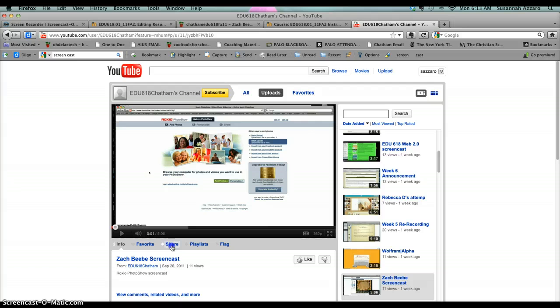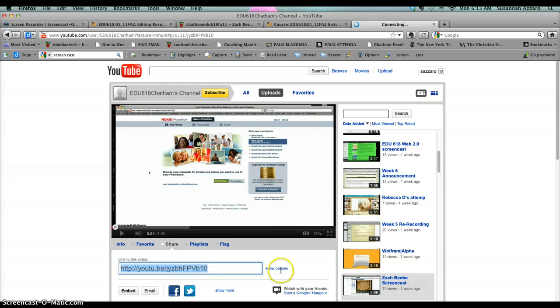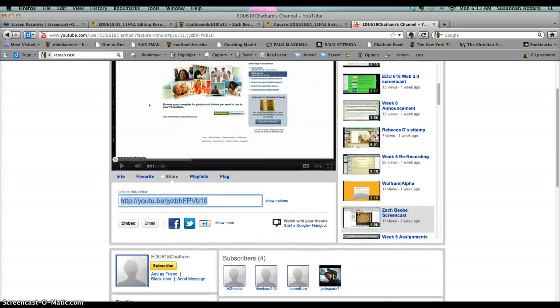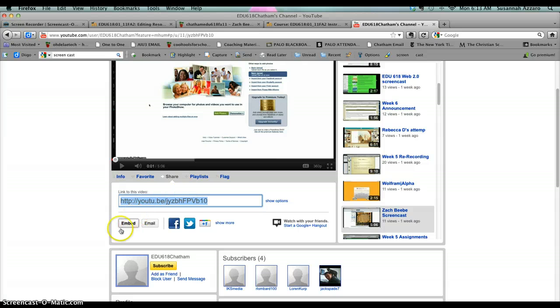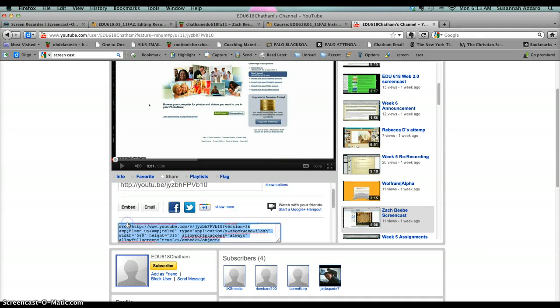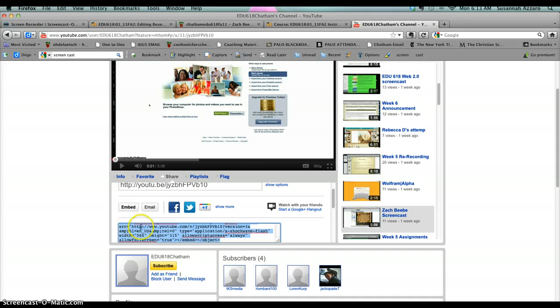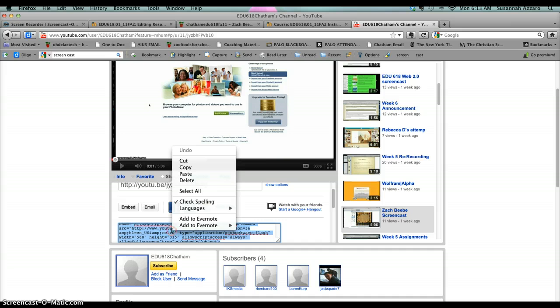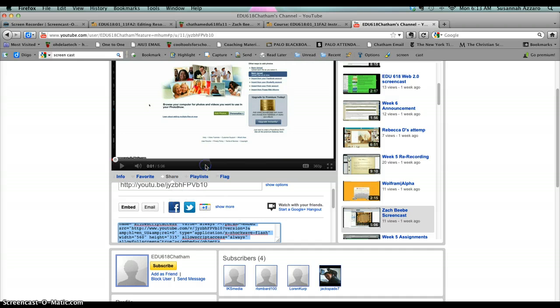You click Share, and if you scroll down just a little bit, you have an Embed option. So you click Embed and make sure the embed code is selected. You're going to highlight it, then right-click and copy.